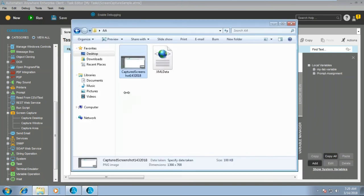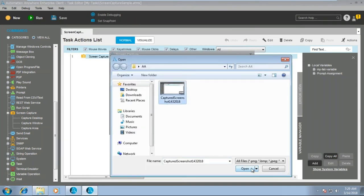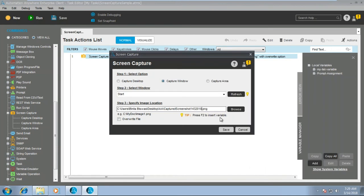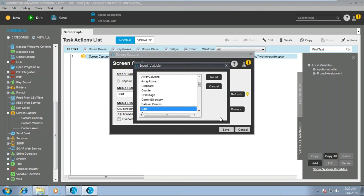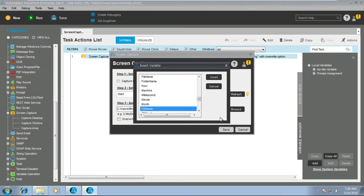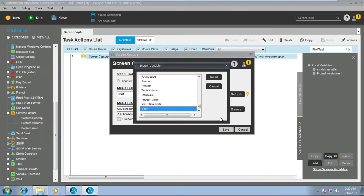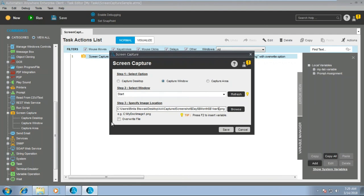Let's do it the same way. You can replace the file name and put the system variable for day, month, and year. And if any file is already present, it will simply override it. So let's use this.